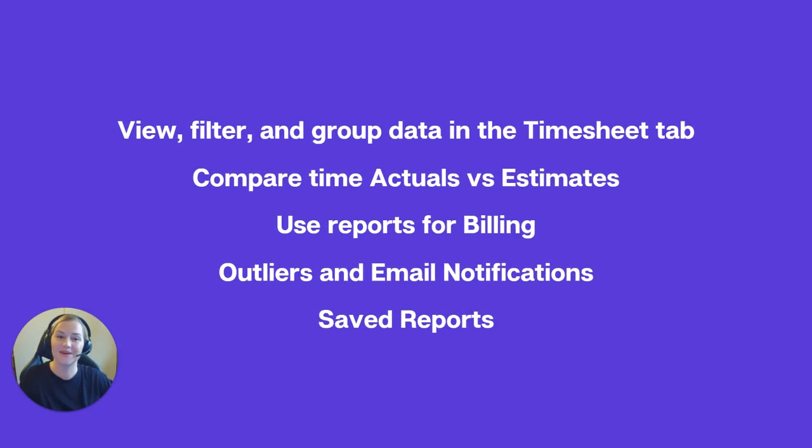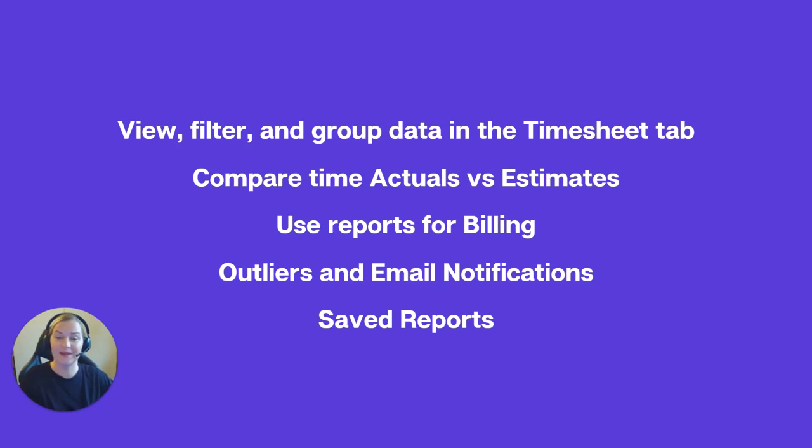Here's a quick overview of what we will cover today. How to view, filter, and group data in the timesheet tab. How to compare time actuals and estimates.